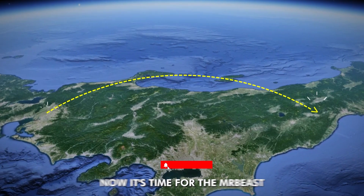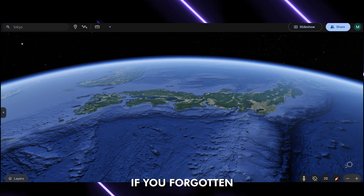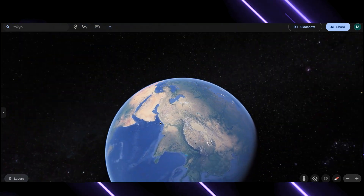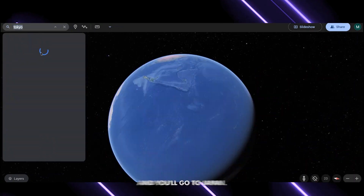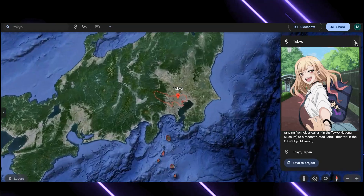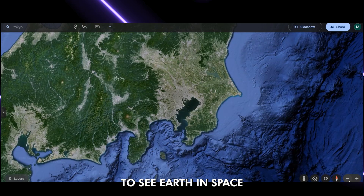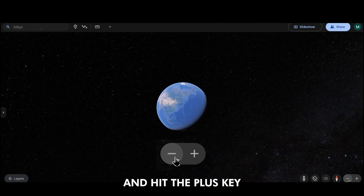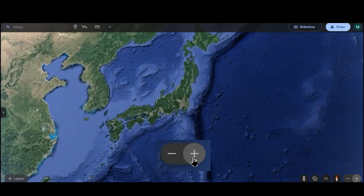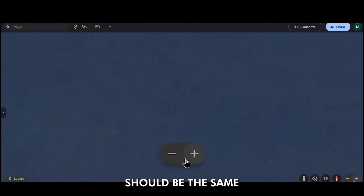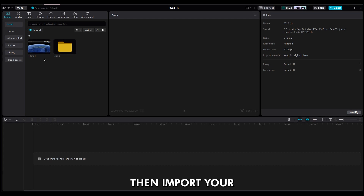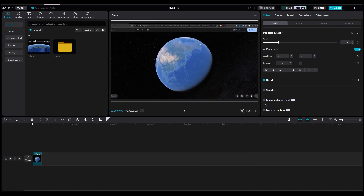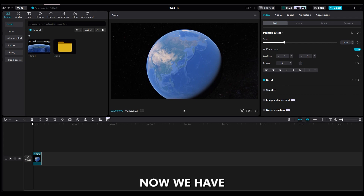Now it's time for the Mr. Beast big zoom-in camera. Go to Google Earth again. If you've forgotten places and names, use the search bar and type the location you want to zoom in on. I typed Tokyo because I love Japan. Hit Enter and you'll go to Japan. Click the negative key to see Earth in space. Open your screen recorder and hit the plus key multiple times to zoom in to Japan. The time between your hits on the plus key should be the same to get the smoothest zoom. Then import your screen recorder videos into CapCut, drag them into the timeline, cut extra frames, and scale them because we want a clean shot.